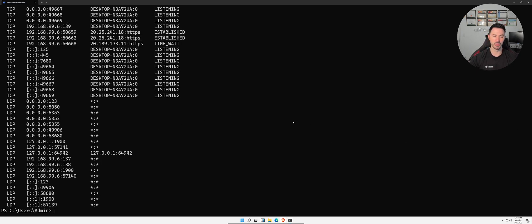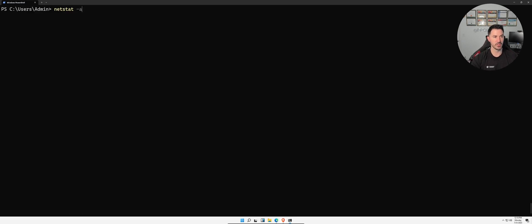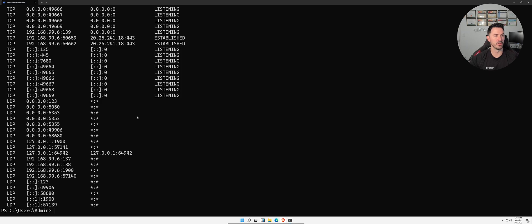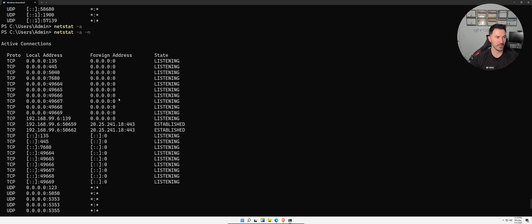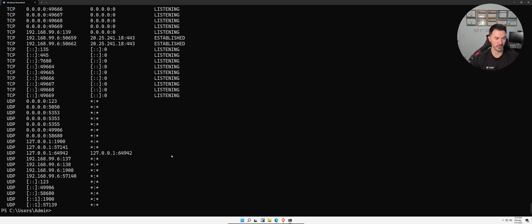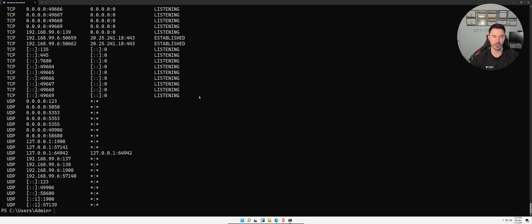We can also use `netstat -n` and combine options to display connections in numeric format. I skipped `dcdiag` since that's specifically for domain controllers and won't work here.